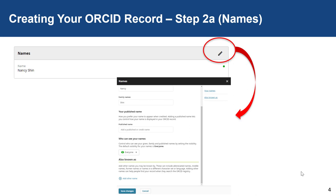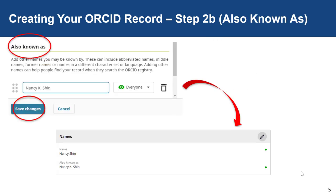As you can see, there is a section for all your published names and a section for other names that you are also known as. For example, under Also Known As, enter other names that you are known as — like for myself, it is Nancy K. Shin. After you enter all your other names, click Save Changes. Once you save changes, under the name section, all your names will appear on your ORCID record.